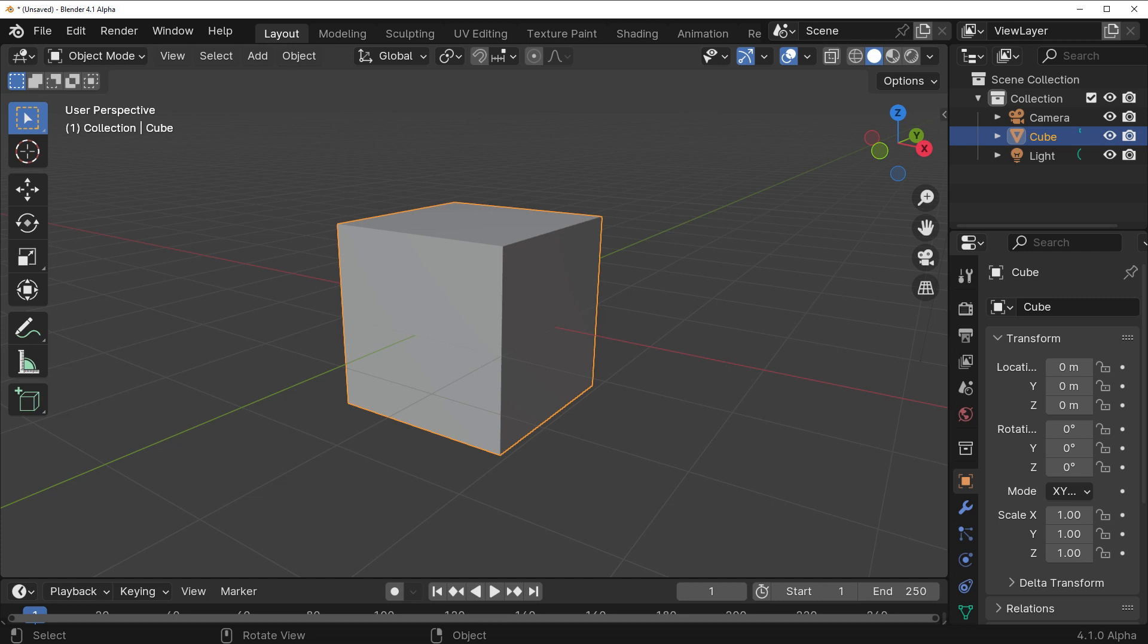By default, one Blender unit is equal to one meter in the real world. This means that when we create a cube primitive, it starts of life measuring two meters in all three directions.